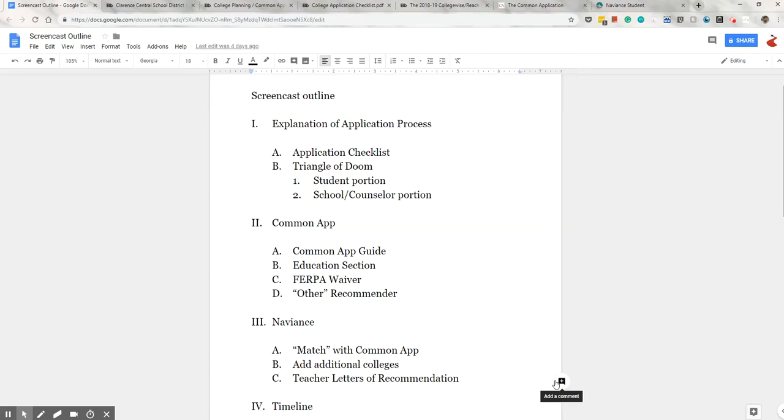Hi, this is Mr. Rizzo from the Clarence High School Guidance Office. I'm going to talk a little bit about the college application process. This is a relatively brief overview of what students need to do to make sure that all components of their application reach the college in a timely fashion.